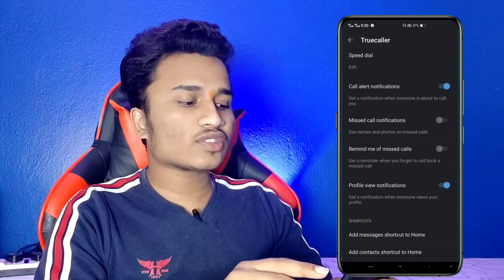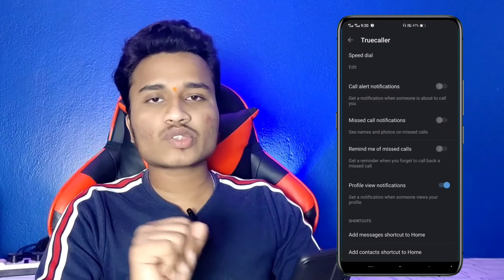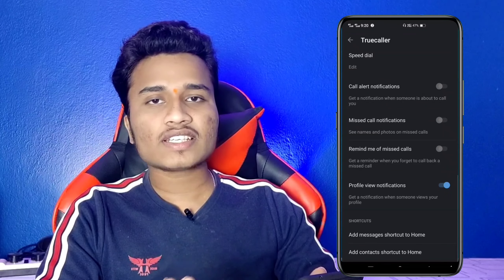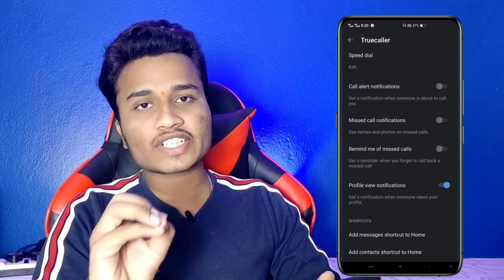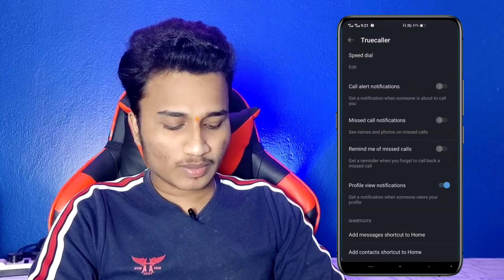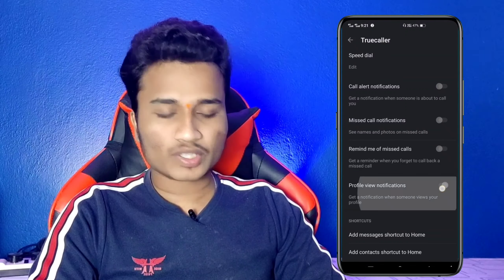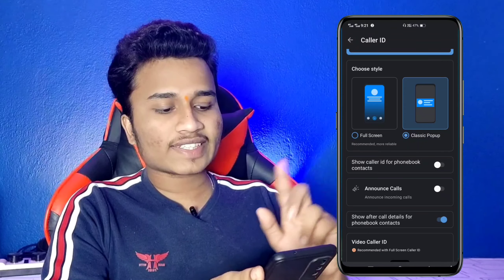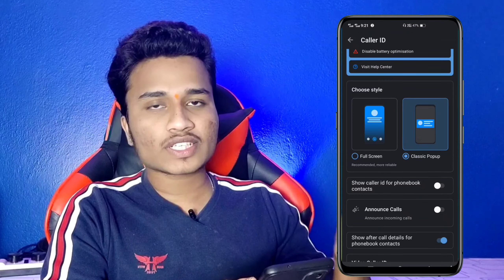Scroll down to call alert notification. You can set the call alert notification to start in 2 to 3 seconds first. This is very useful — you can set the phone call and see it as important. The next one is profile view notification. You can stop this option if needed. Select the call alert and scroll down, and you will get a full screen popup.